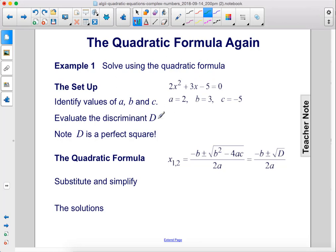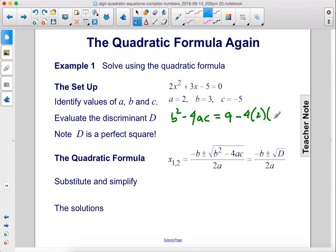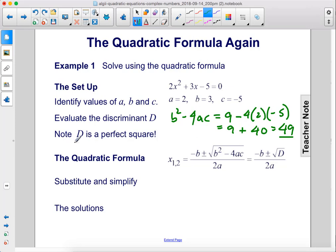Evaluate the discriminant d. The discriminant is b squared minus 4ac, which is 9 minus 4 times 2 times negative 5. That is 9 plus 40, which equals 49. Note: d is a perfect square.